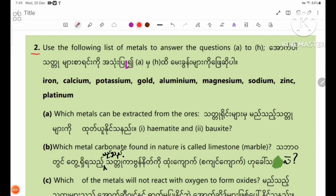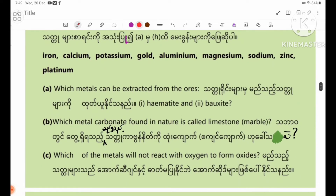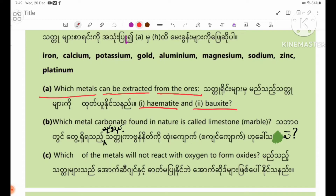Number two: use the following list of metals to answer questions A to H. Number one: which metals can be extracted from the ores — number one, hematite, and number two, bauxite?